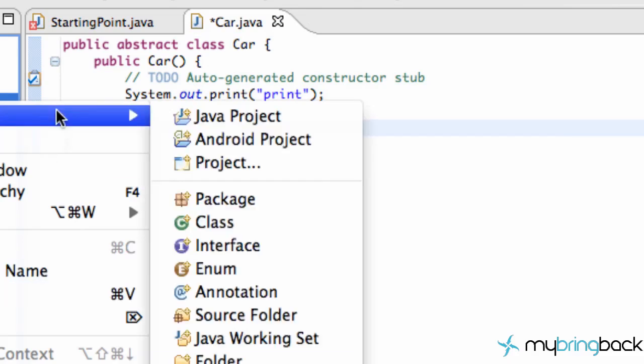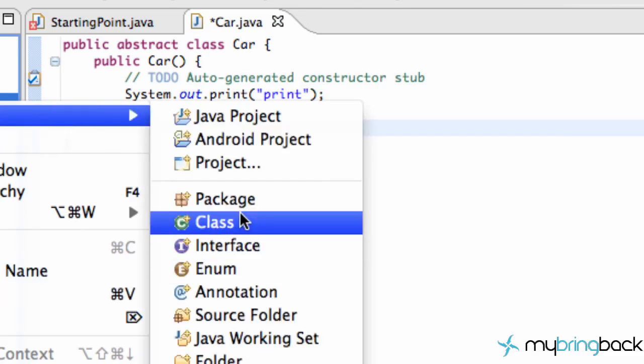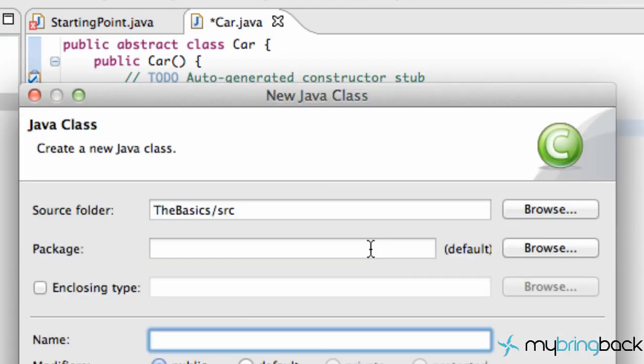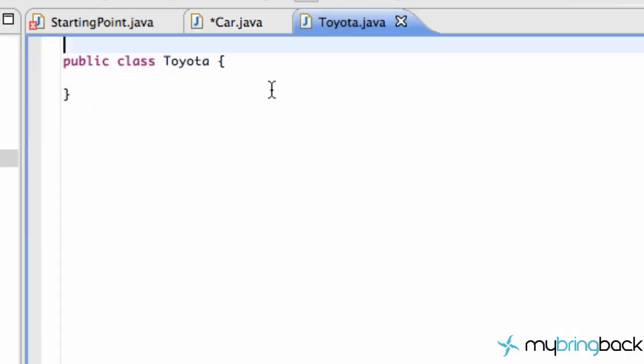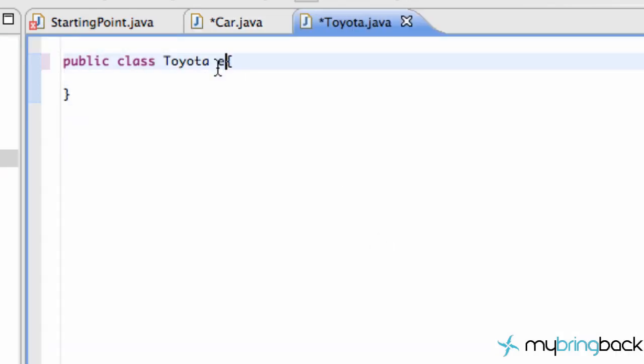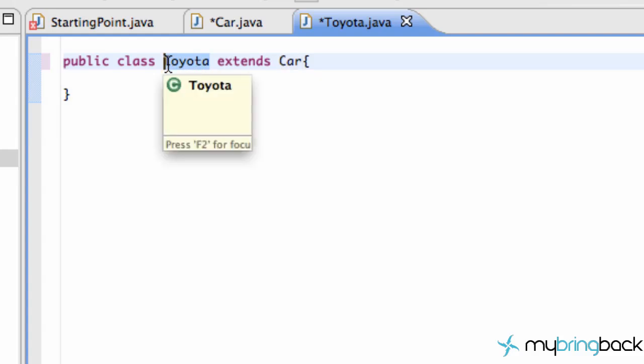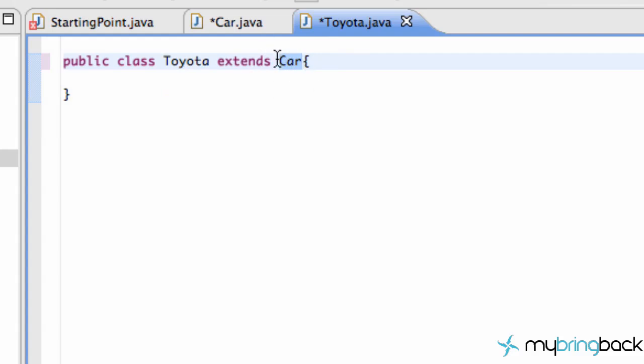We're going to create a new class. We're going to call this one Toyota, a Toyota car. And within here, what we want to do is say extends Car. So all we're doing is saying, hey, we're creating an object that's going to be a little bit more specific than our super class, which is Car. So Car can have some default car methods, default stuff within there. And then Toyota is going to be a little bit more specific.